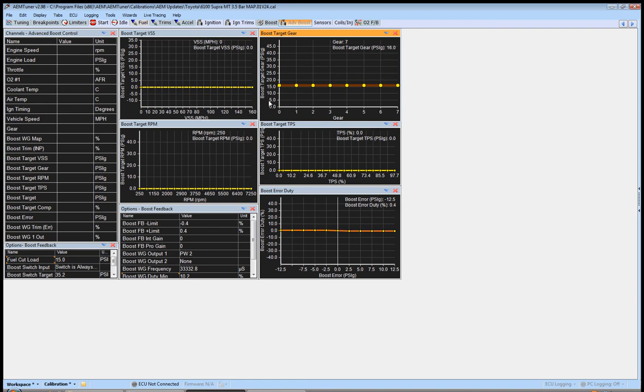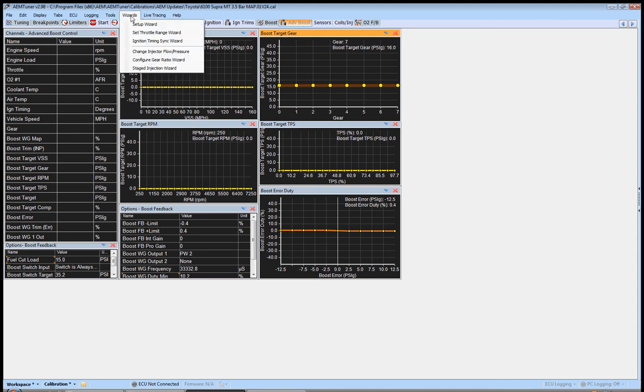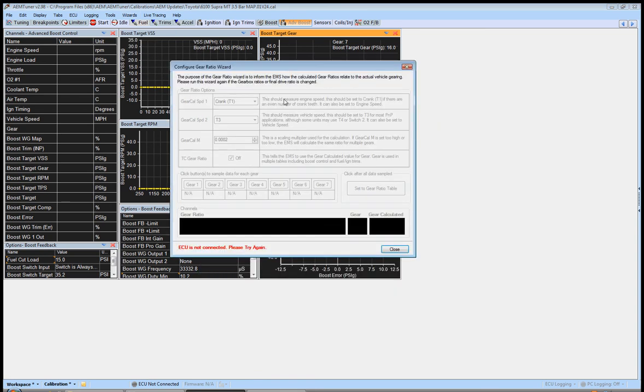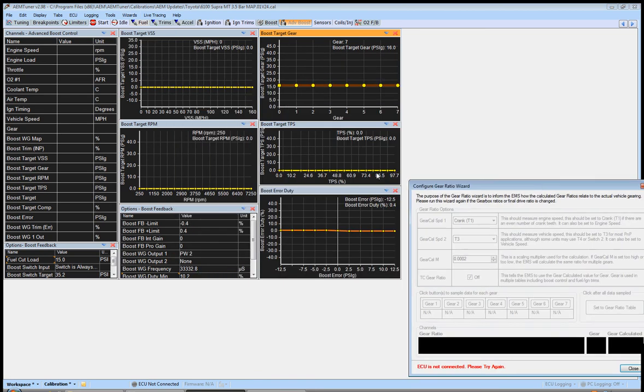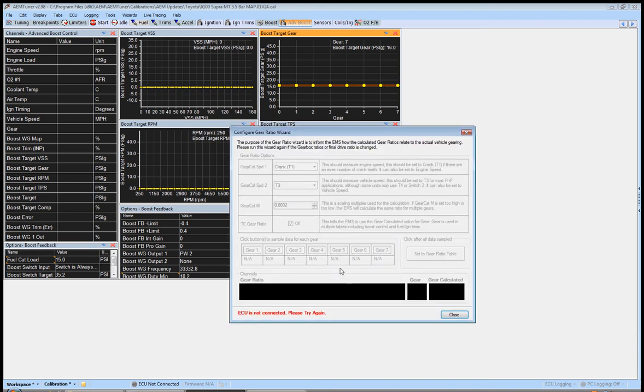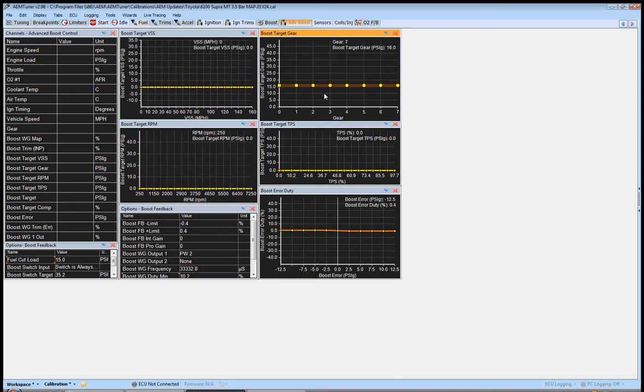What you can do is go in here to this boost target gear and set, one thing I should mention before I forget, you guys are doing this boost target gear table, make sure you've done the configure gear ratio wizard before you do this. If you have not done this and it's not actually targeting these gear ratios, and you're targeting say in first gear 10 pounds and then 16 in second pounds, 19 in third gear, fourth gear, your target might actually be off. So make sure you follow this. This is pretty simple. Go through this and make sure you calculate all your gears correctly.